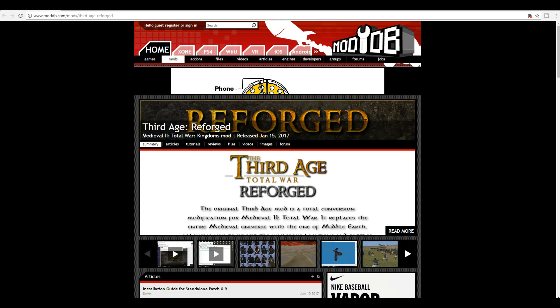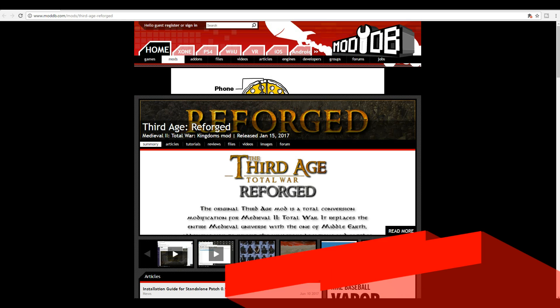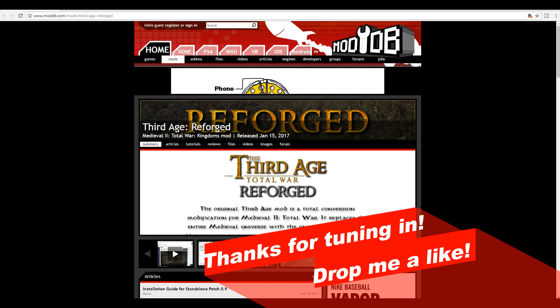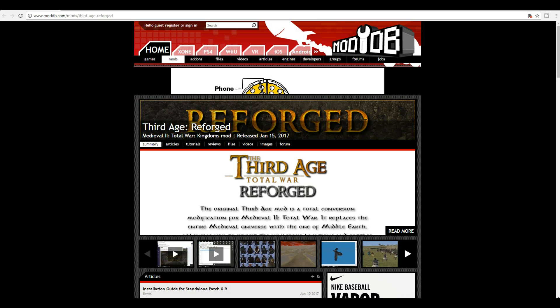Good morning, good afternoon, and good evening guys. Celtic Warband here, and today I'm bringing you another how-to video. This one is how to install Third Age Reforged, a sub-mod for Third Age Total War.